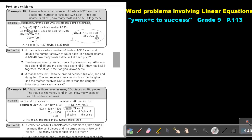So X files at $20 Namibian each will be 20 times X. Remember, if it involves money, I have to multiply these two. So double will be 2X at $25 Namibian, so 2X times 25 will be 50X.